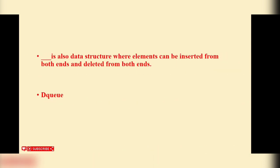Blank is also a data structure where elements can be inserted from both ends and deleted from both ends. Deque. Deque is the correct answer.